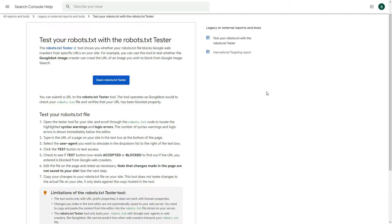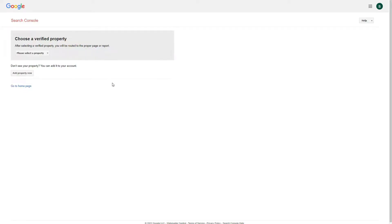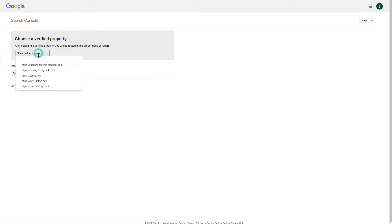Good morning guys. I will be uploading some basic code in our robots.txt. We're going to open the robot tester, and later on we're going to upload this in our cPanel account. I have six domains so I will use this one as my domain property.